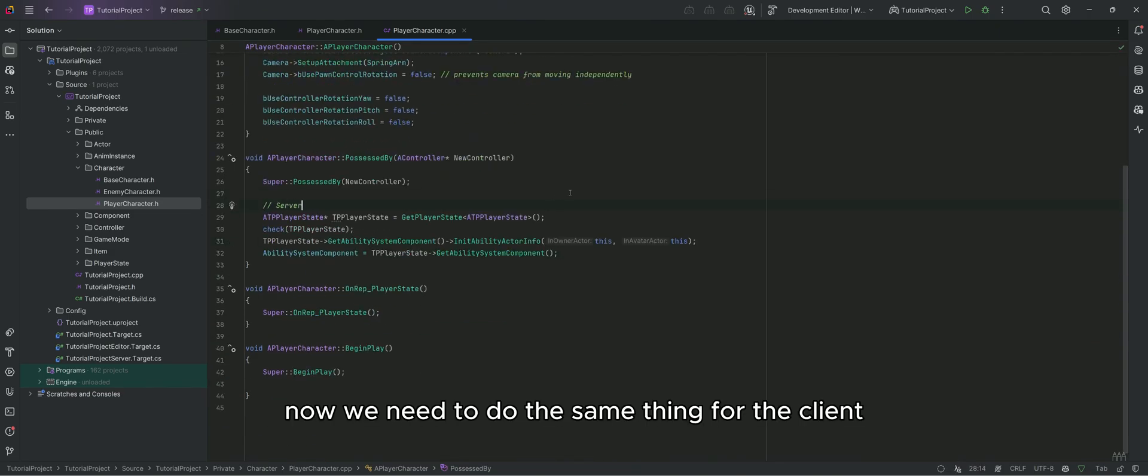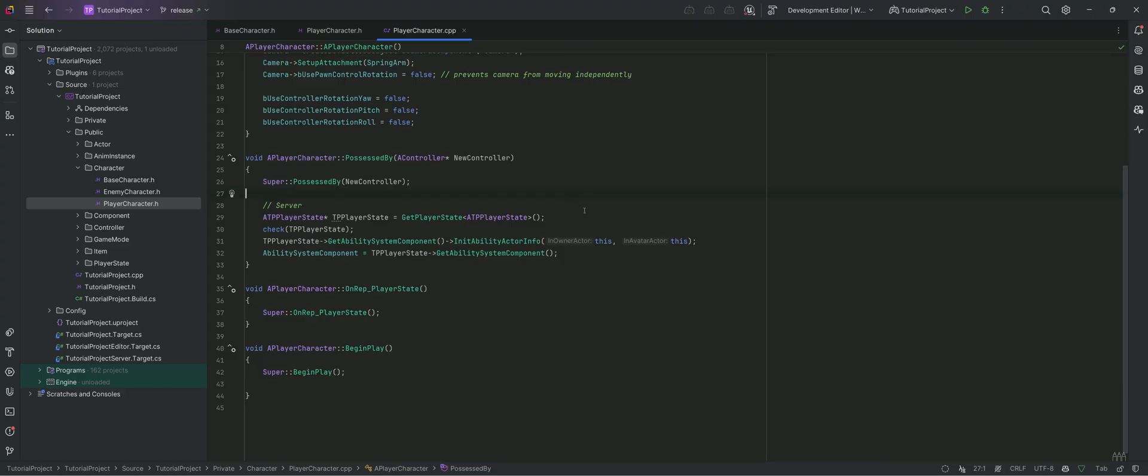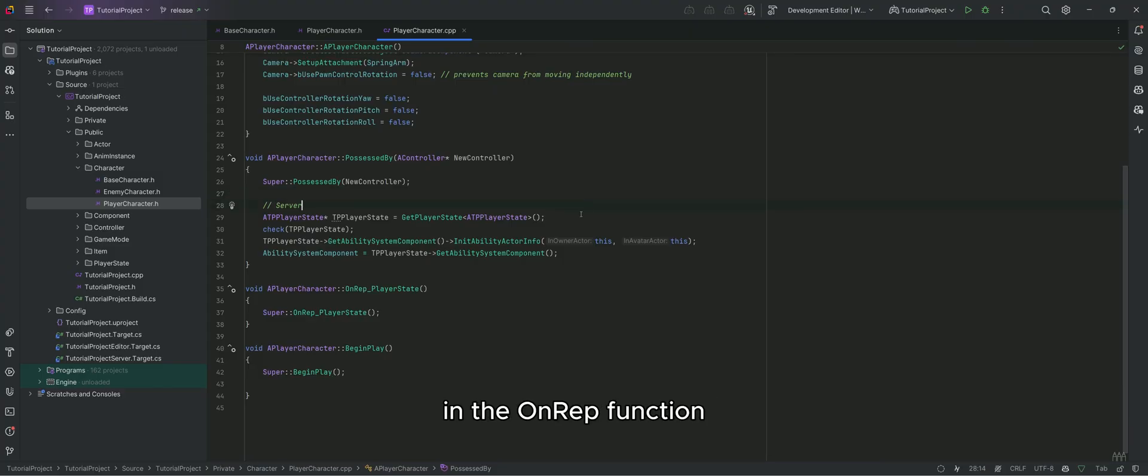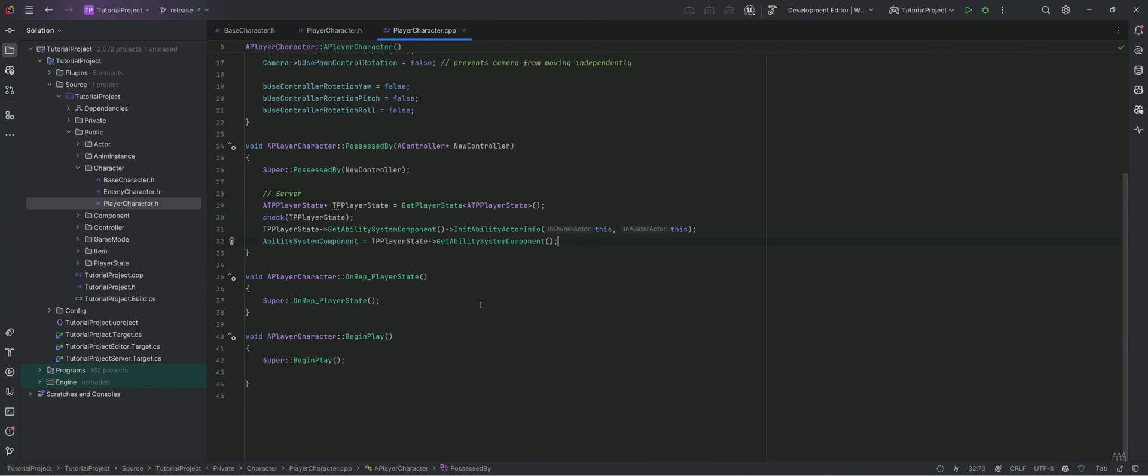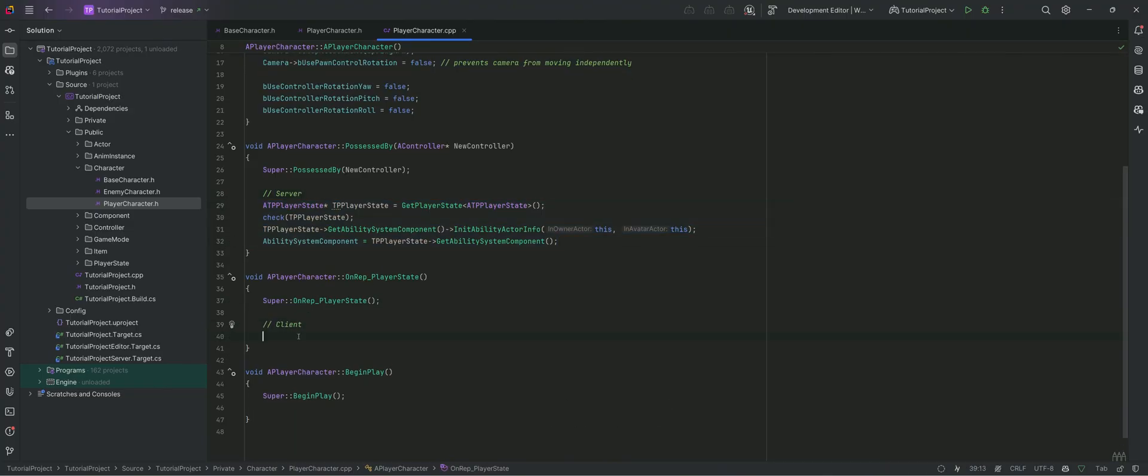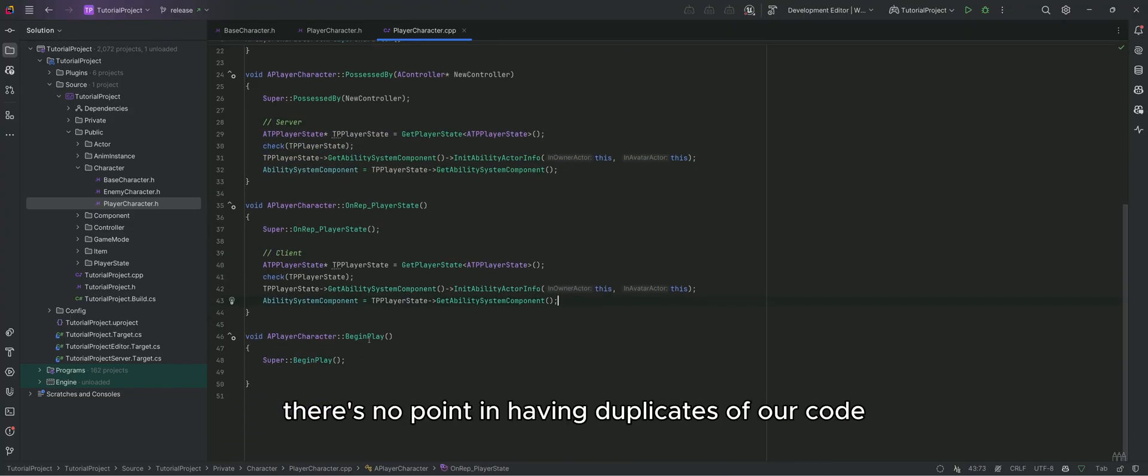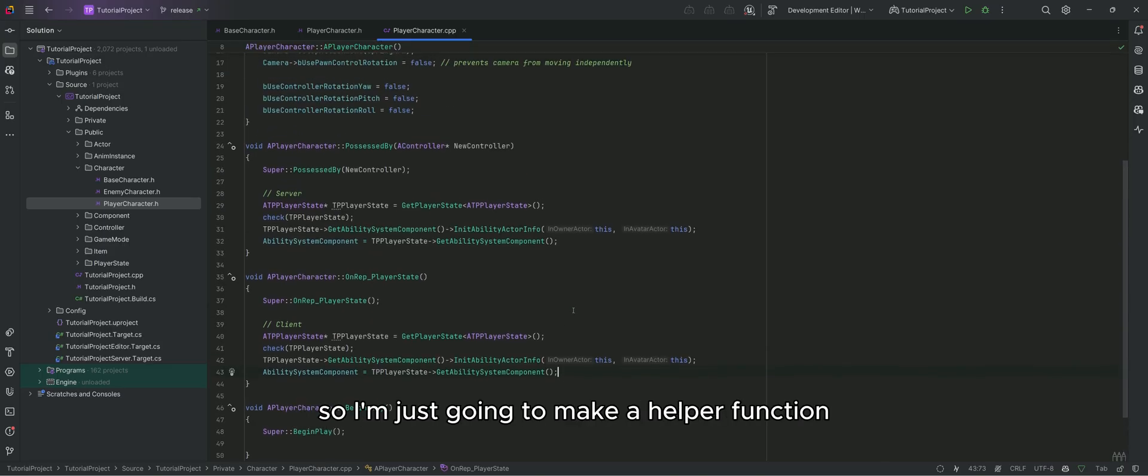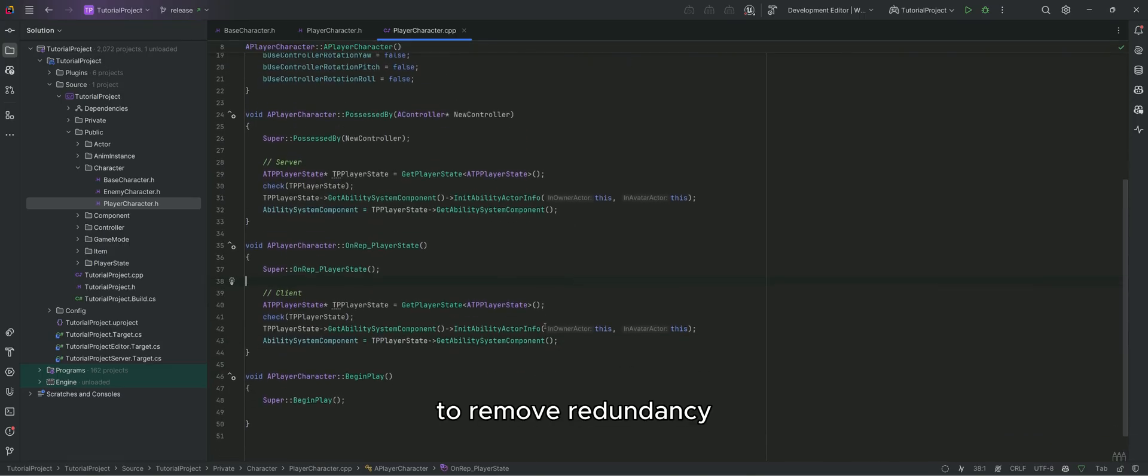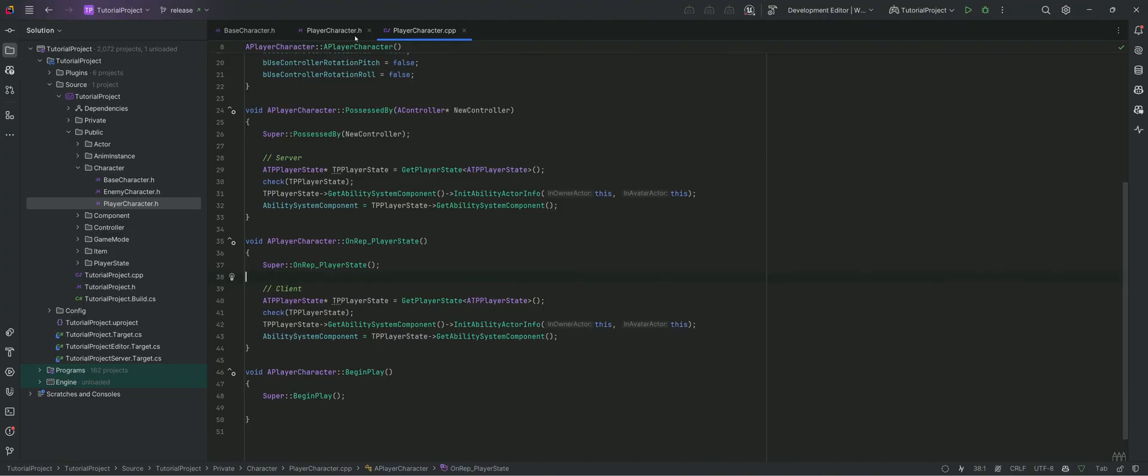Now we need to do the same thing for the client, so I'm just going to copy and paste everything in the onrep function. There's no point in having duplicates of our code, so I'm just going to make a helper function to remove redundancy.